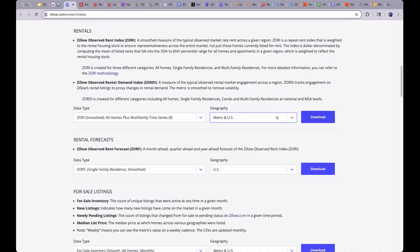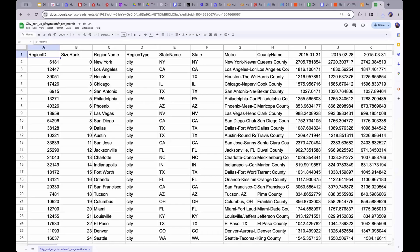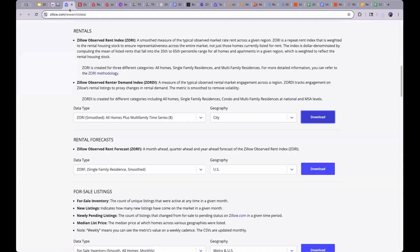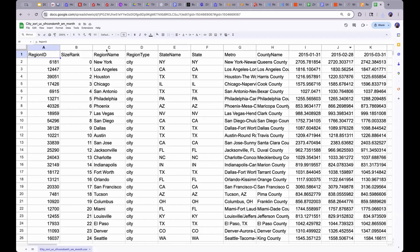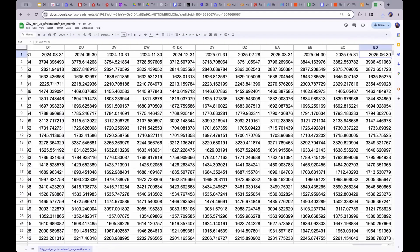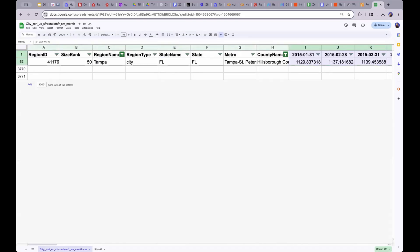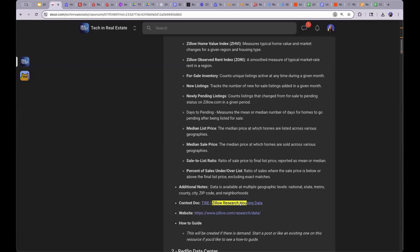The problem with these data sets is when we actually try to look at them. If I download one and open it in Sheets — this one is for single family homes and condos, and there's ZORI, which stands for the rent index — we have information by region, state, and metro, with dates from 2015 to 2025. It's 134 columns wide. So how do we actually use an LLM to help us? That's what we're going to jump into in just a moment.